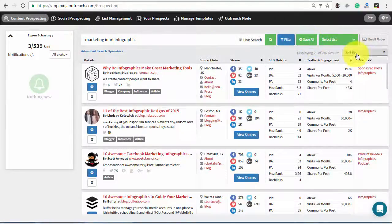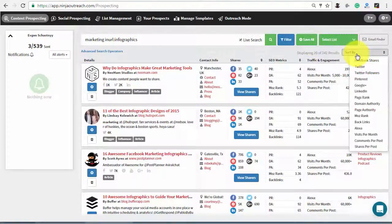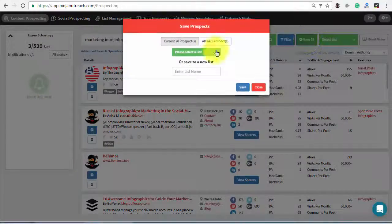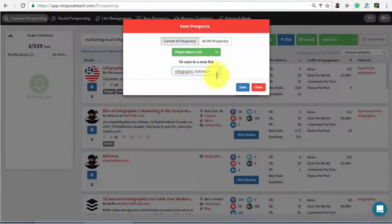You can also use the sorting options to target the most relevant results. When you're done, save your chosen prospects to a dedicated list.